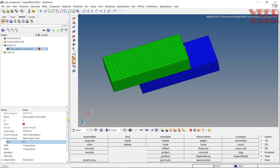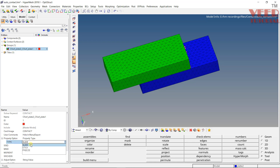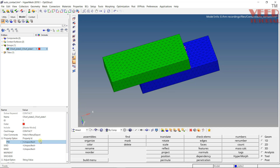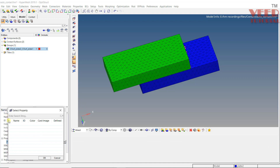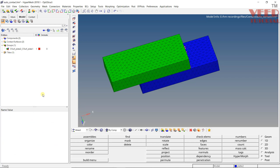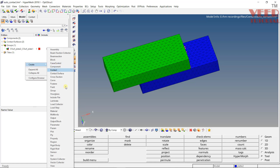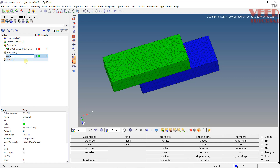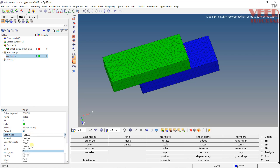Another way, if we want to define more parameters, is to create a property. Select property ID and you will see options like slide, stick, freeze, etc. Since we haven't defined a property yet, click cancel and first create one. Right-click, create, go to property, give it a relevant name like 'friction', press enter. In the card image, we need to give the card image called PCONT, which stands for PContact. Click yes.